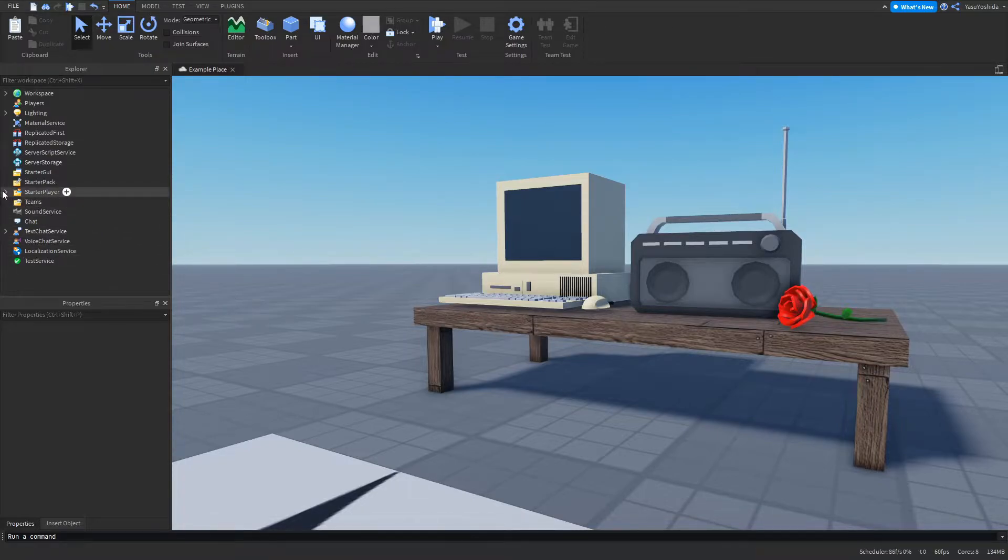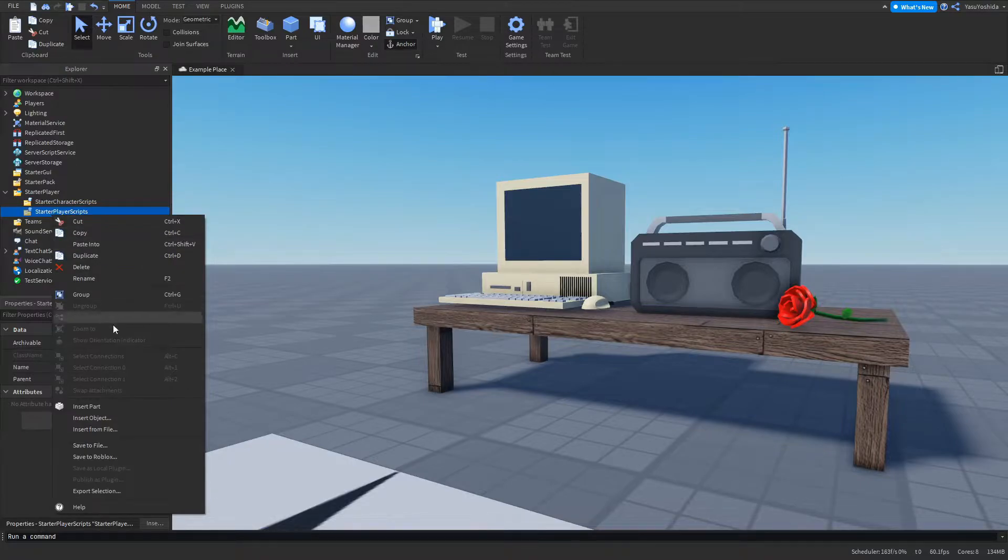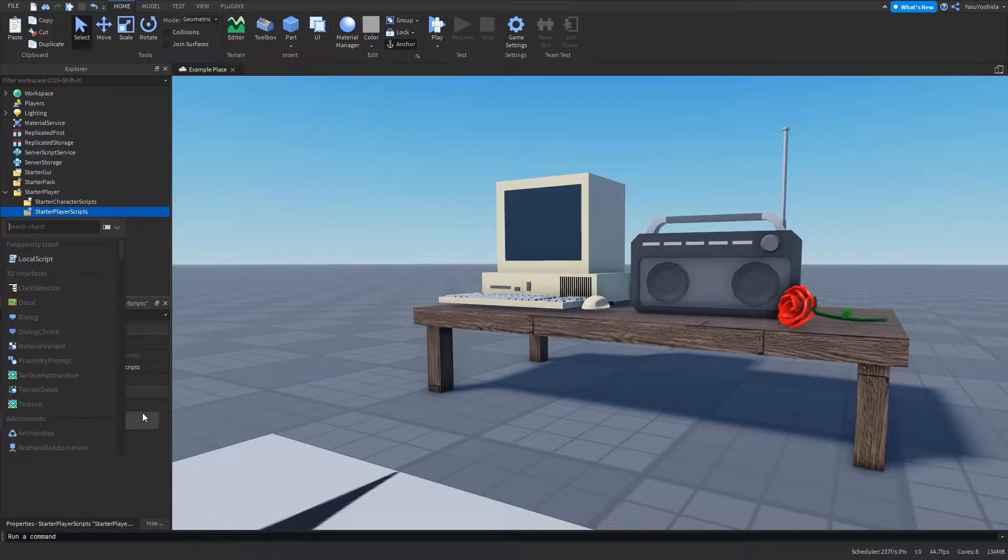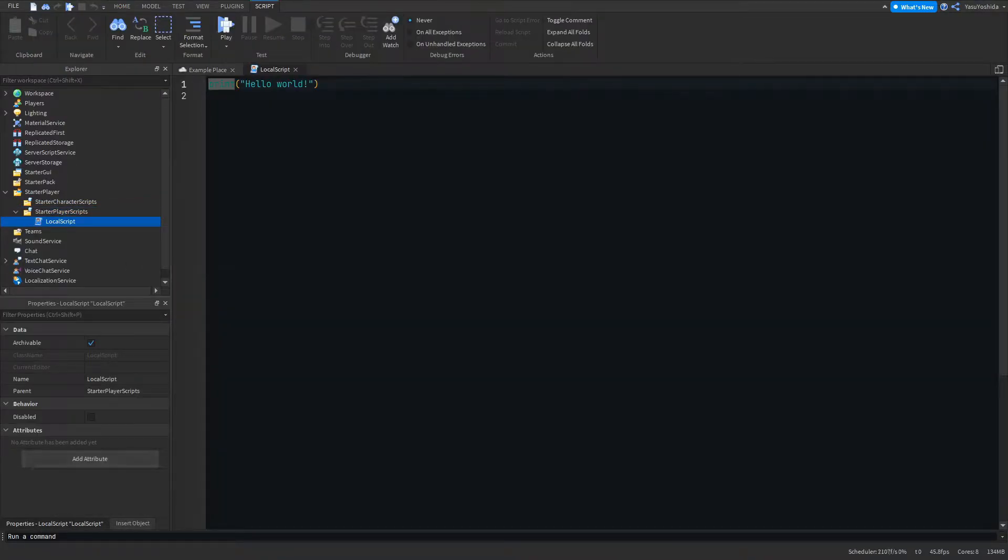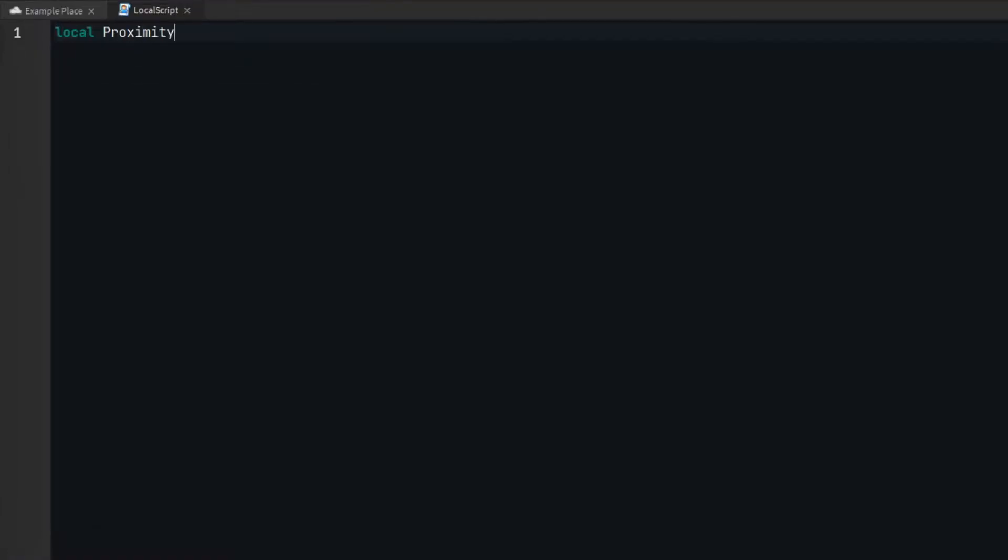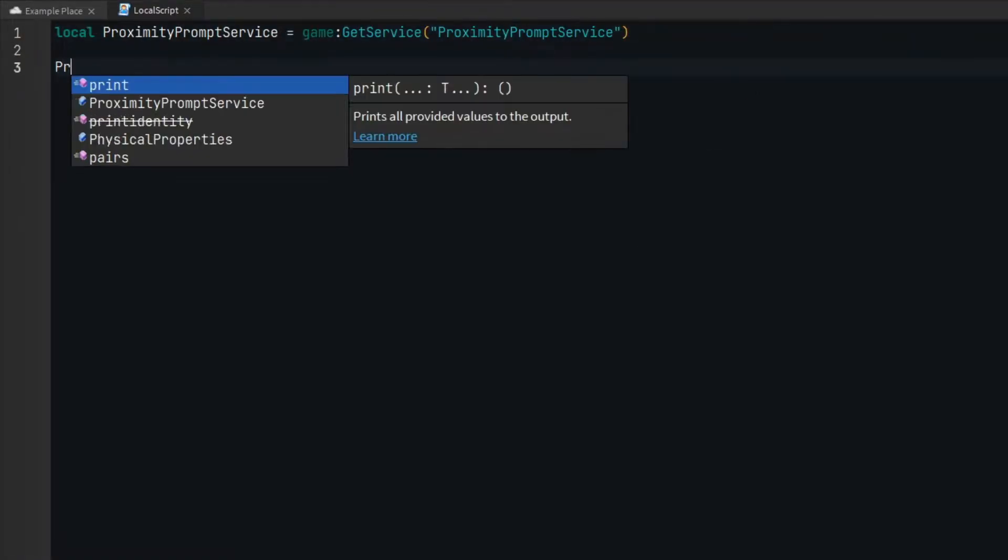To start, we need to insert a local script inside starter player scripts. After that, open it up. For this script we'll be using the proximity prompt service because it has two events that will allow us to achieve this effect.